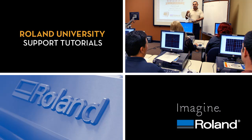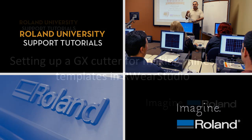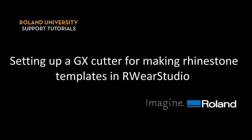Welcome to Roland University's Support Tutorials video series. Today's lesson will be setting up a GX cutter for making rhinestone templates in Rware Studio.